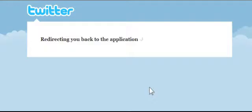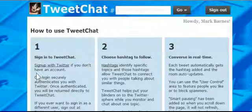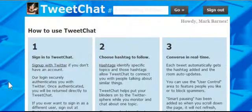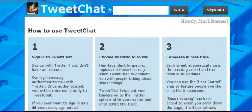It's redirecting me to the TweetChat application through my Twitter page. You can see I am on Twitter — this is my Twitter page — but I still now have TweetChat available.